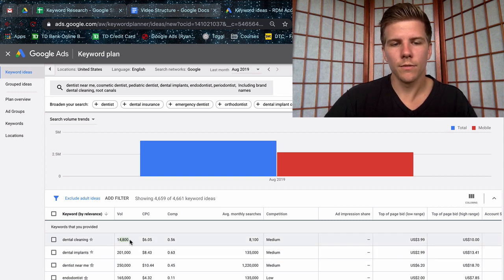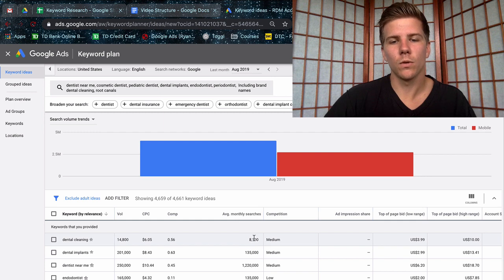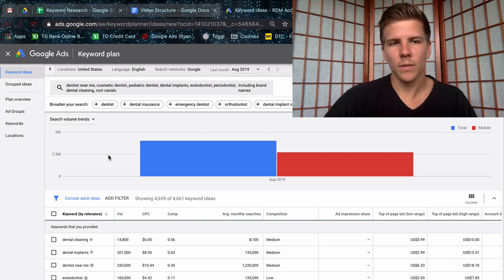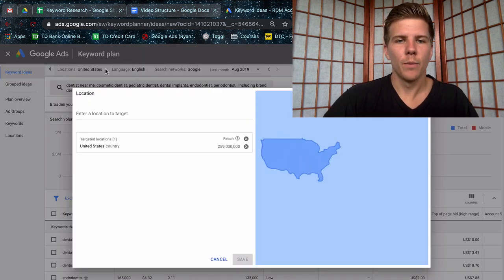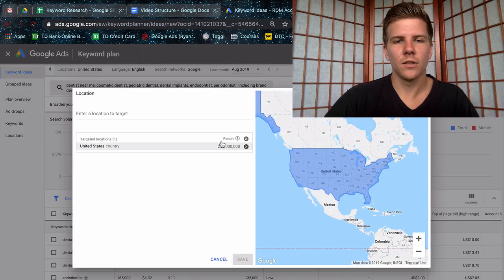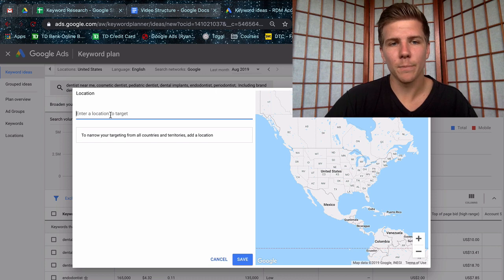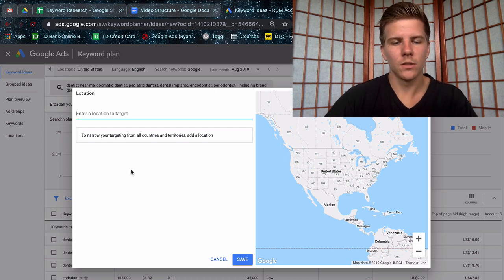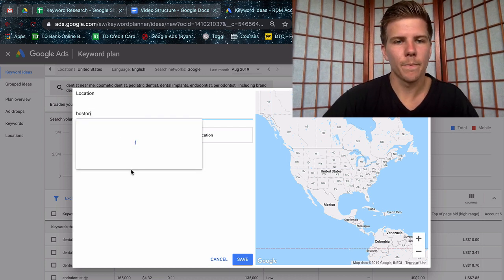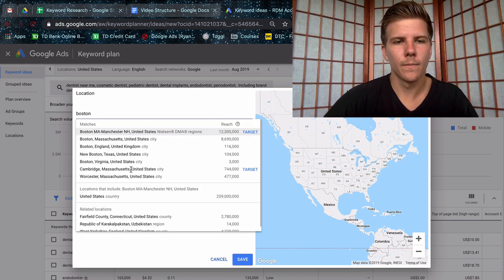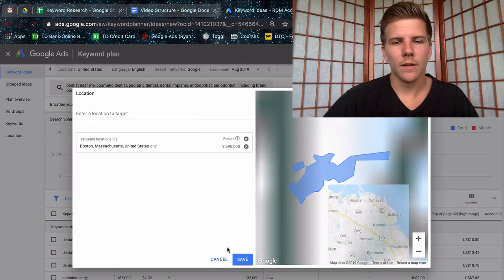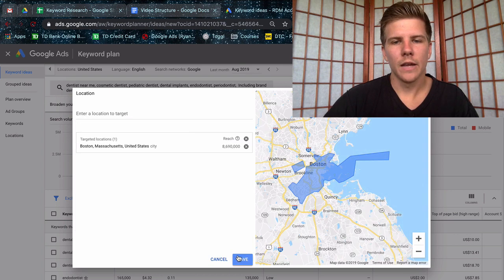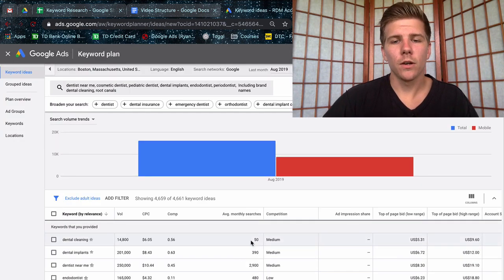Also note that these are going to be the world totals of searches, so around the entire world with Google. And this is going to be your local totals. Local can be changed up here. By default it's going to be on the entire United States, but you can change this to a specific city, town, county, zip code even. Let's just start with Boston, Mass and click Save. You're going to see these numbers change down here.